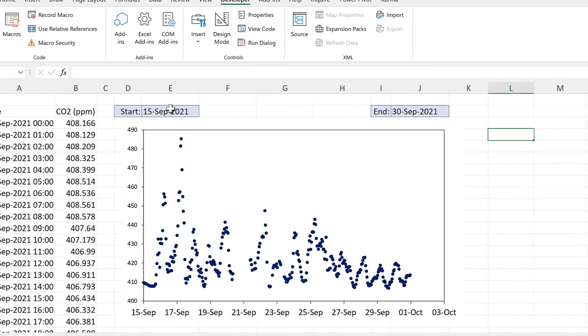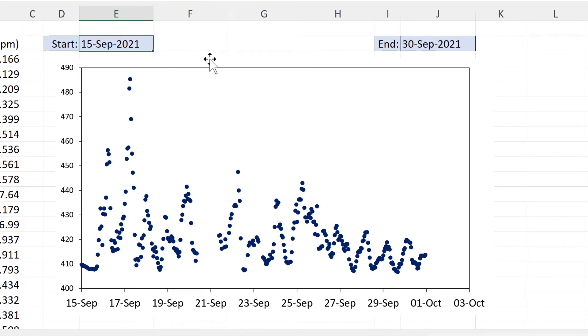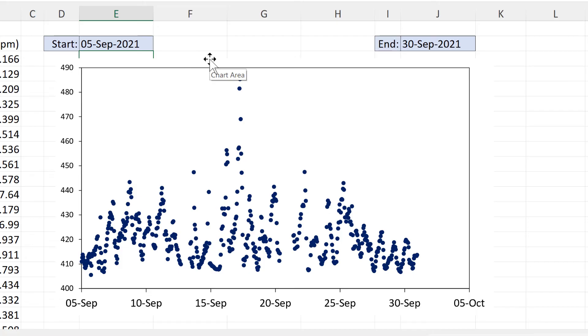Then I can change the value in this cell here and the minimum of the x-axis will change.